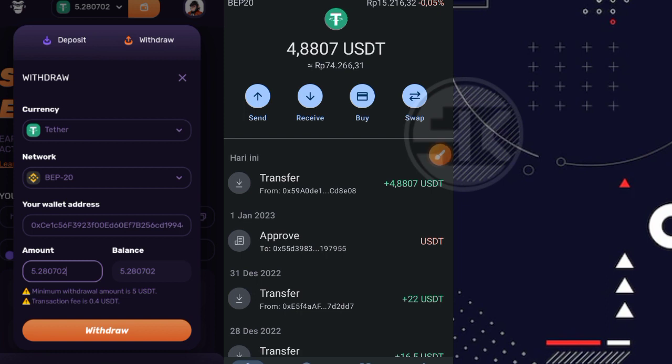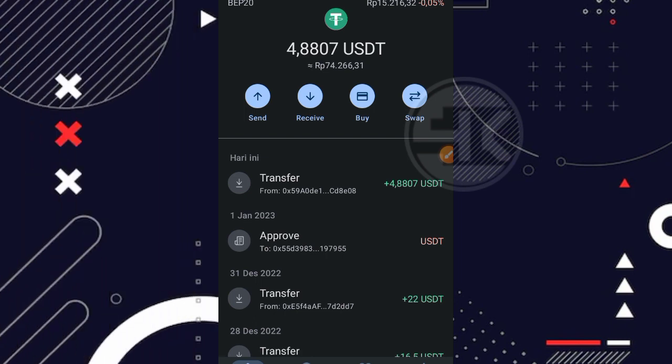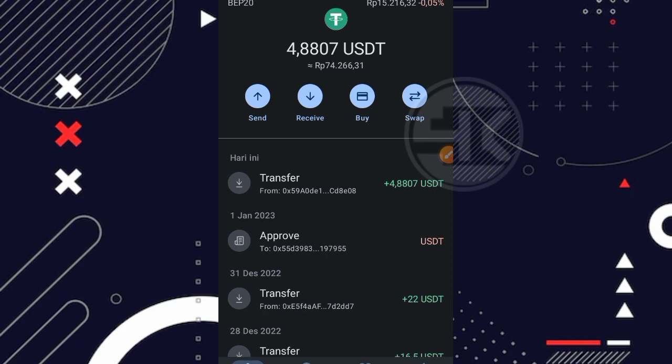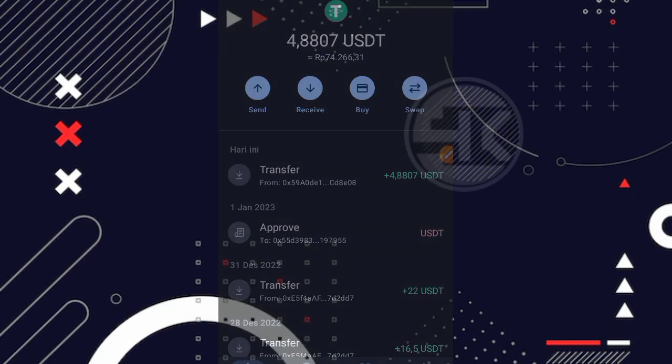Nah jadi segini aja untuk update-an terbaru mengenai website ini yang dimana websitenya terbukti membayar dan tanpa ada deposit 1 rupiah pun. Mungkin cukup sekian, terima kasih banyak yang sudah menonton video ini dari awal hingga akhir dan terima kasih banyak buat kalian yang selalu stay di channel saya. Assalamualaikum warahmatullahi wabarakatuh, bye bye. Terima kasih telah menonton video ini.